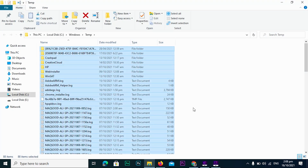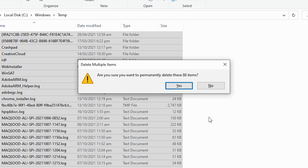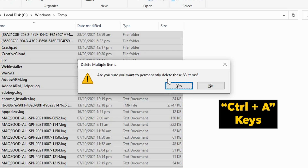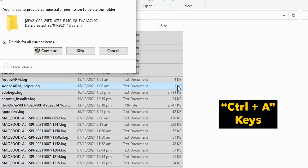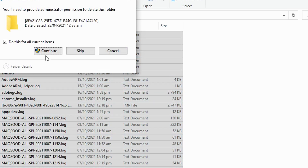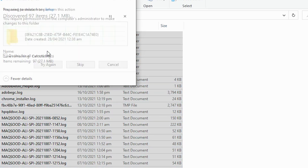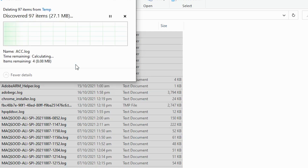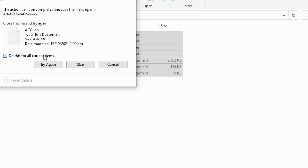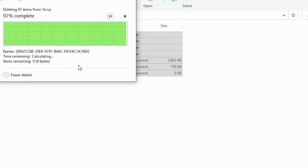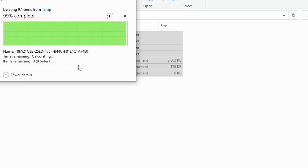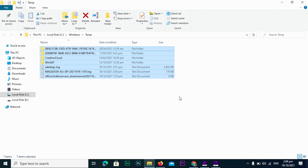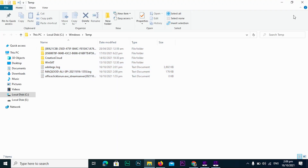Select all the files and folders in the Temporary Files folder by pressing Control + A. Delete the selected files and folders by either right-clicking and choosing Delete, or by pressing the Delete key on your keyboard. This will delete all the unnecessary files from your C drive.